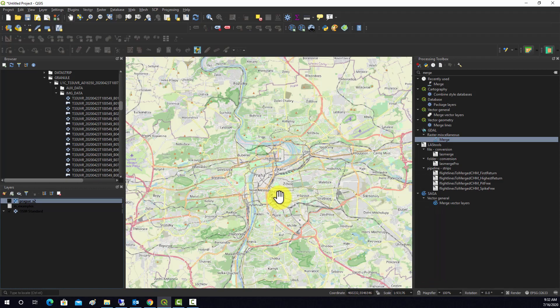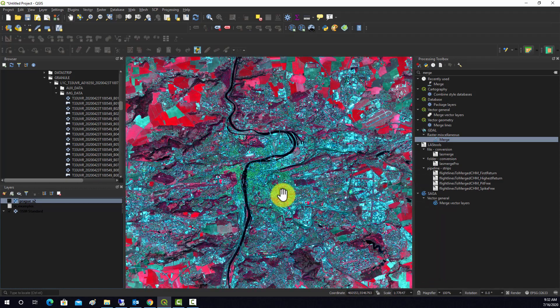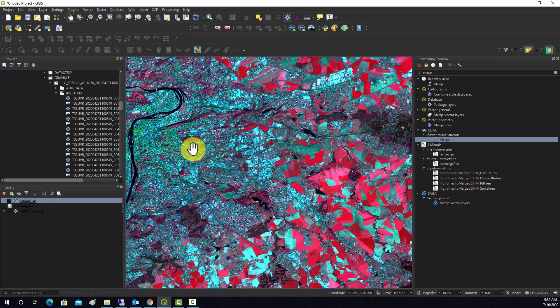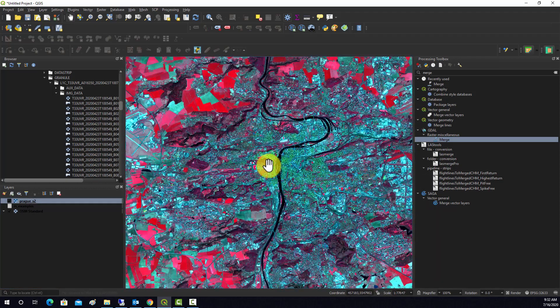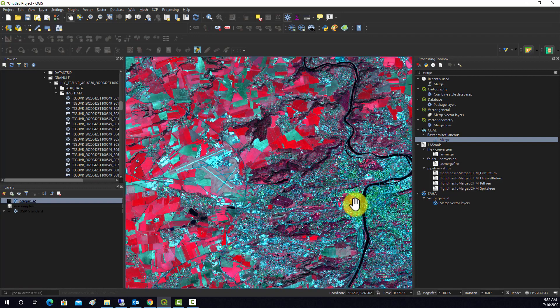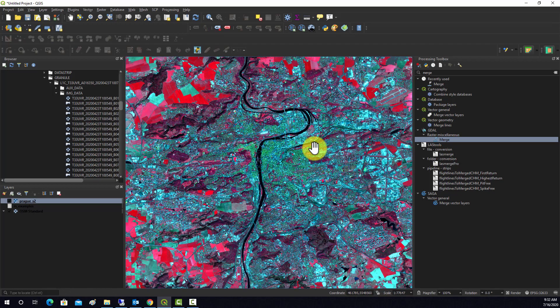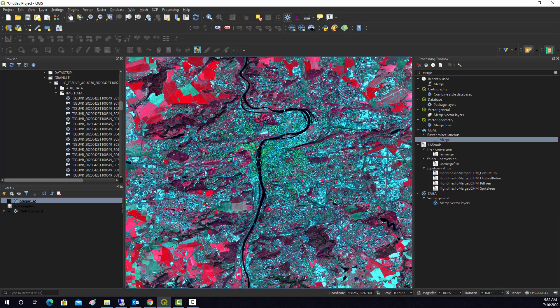There you get your standard false color composite. That's an example of how to take raw bands and stack them into one file in QGIS.